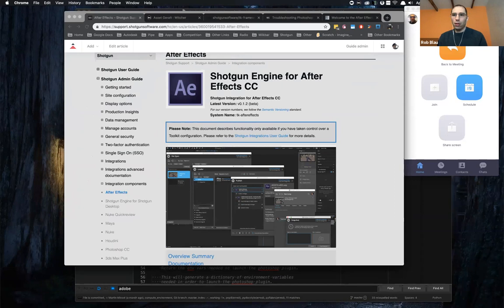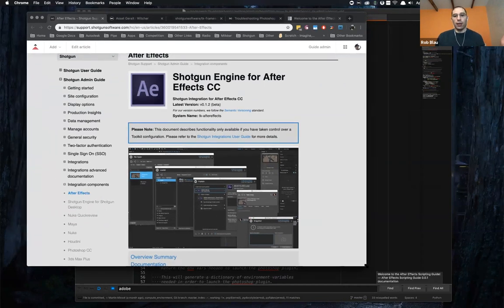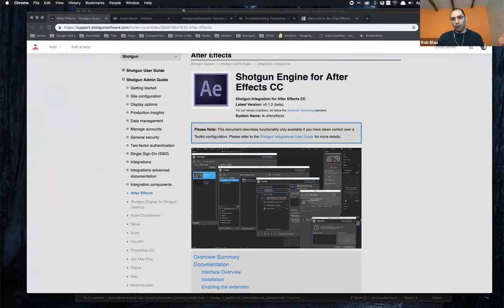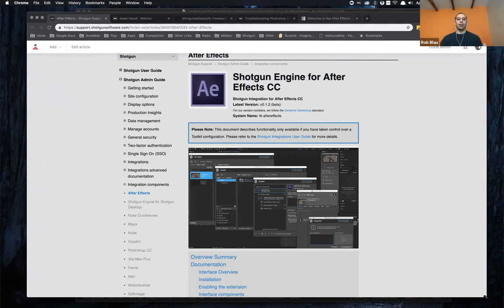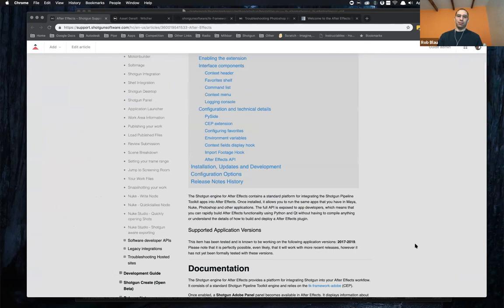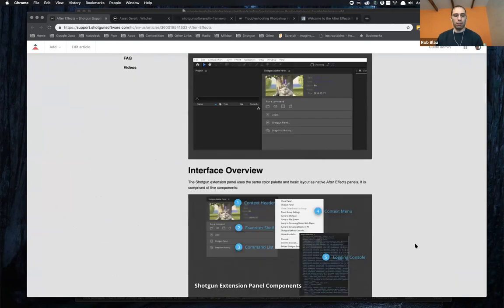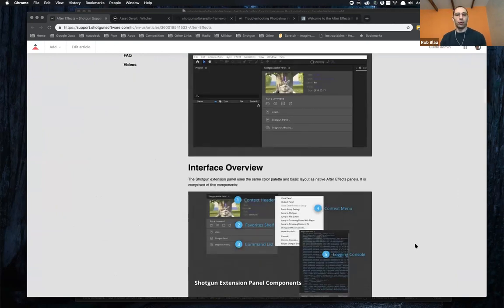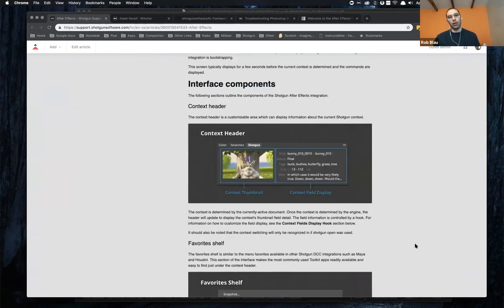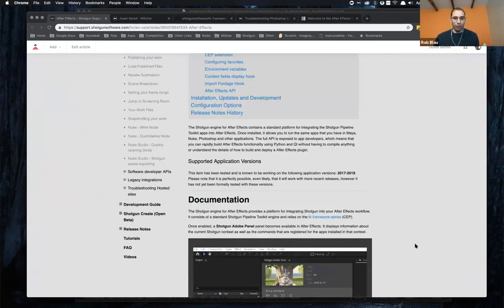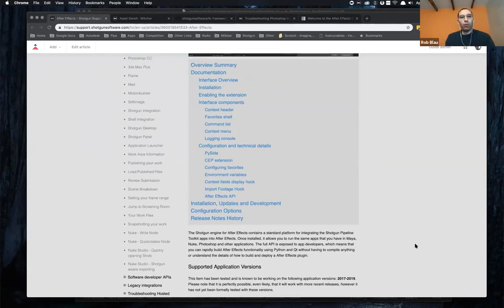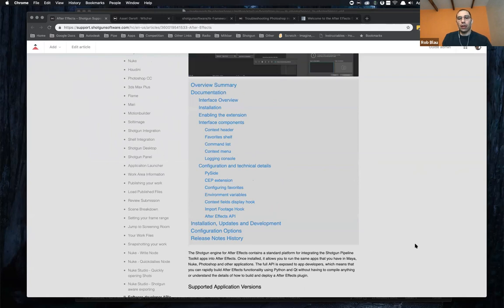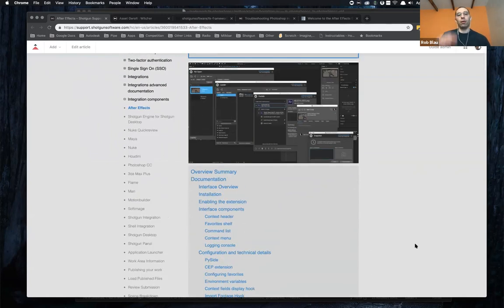So all of that said, let me go ahead and share my desktop and start getting into it. Let's move a couple of Zoom windows out of the way. All right. So we're really excited about the After Effects integration for a couple of reasons. The first is that it's been on the top of the can we have this list for a long time. And it's just taken a little while to get there. There's a bunch of you that use After Effects all over the place.